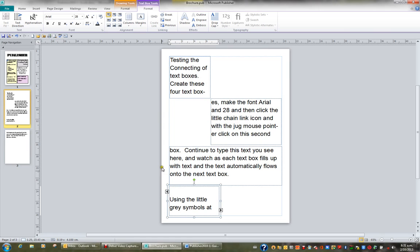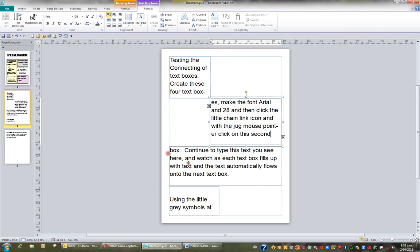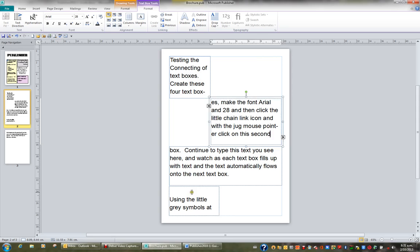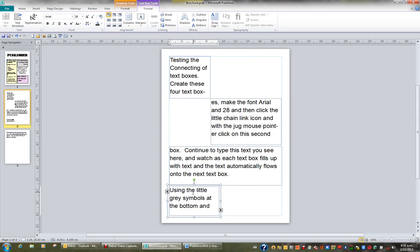If I then hit the little arrow, I can move between the various text boxes that are linked. And you saw how we type the text. As soon as you type the text, once the volume of text exceeds the size of the text box, it will automatically flow into another text box, which is really brilliant because it also goes across pages.